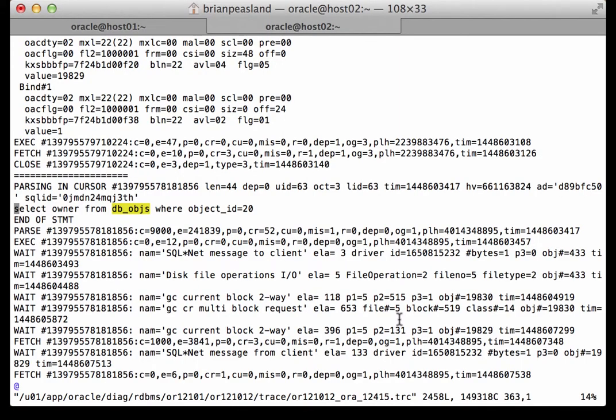The next thing I want to talk about is the difference between a current block and a consistent read block. In our example that we've seen so far, a user on instance one just read the data and on instance two another user just read the data.